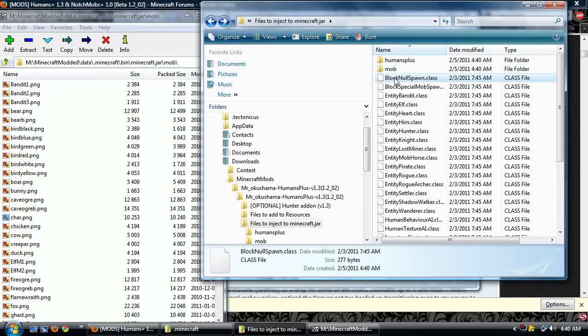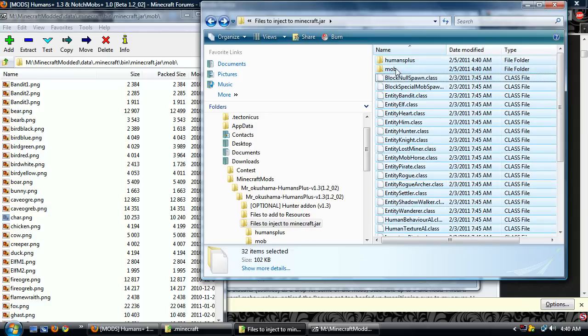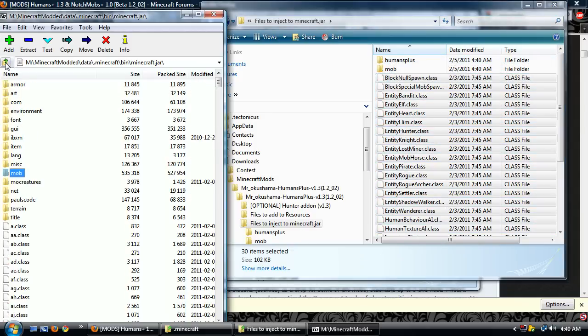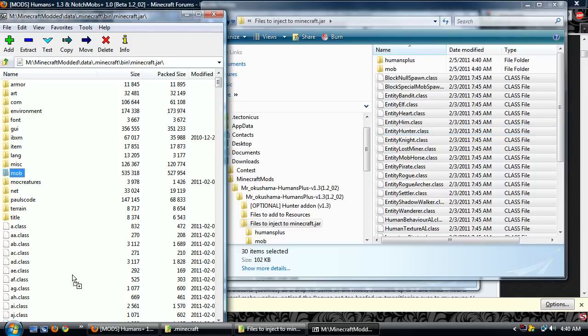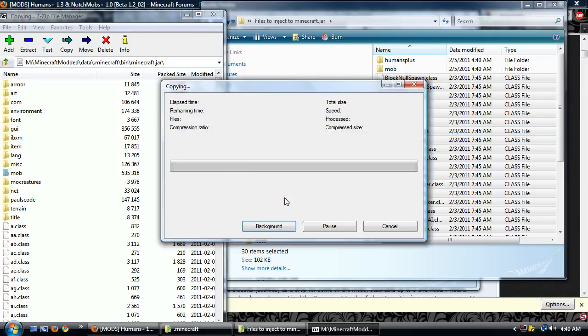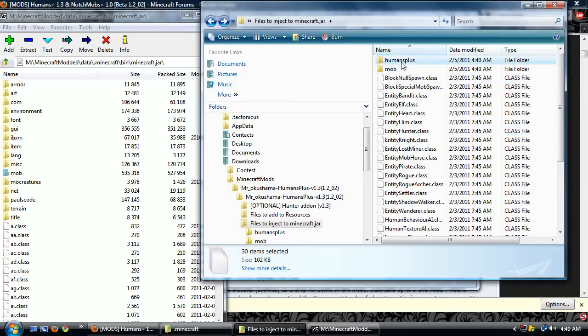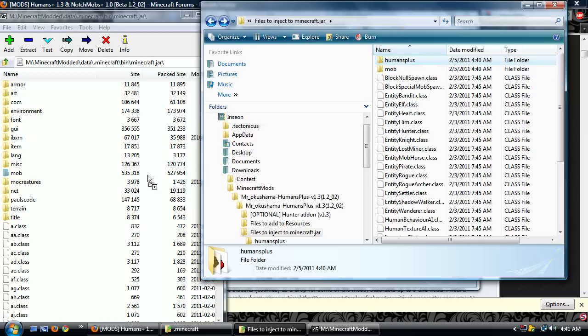Come back, control A, select all, control, unselect those. And the root of the minecraft.jar, I'm just copying these in. Humans Plus, that folder does not exist. Copy it in.